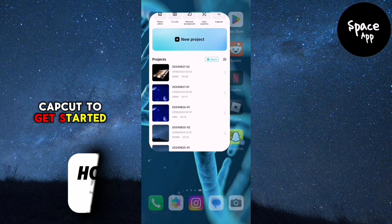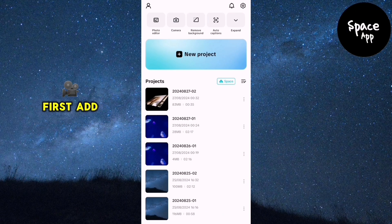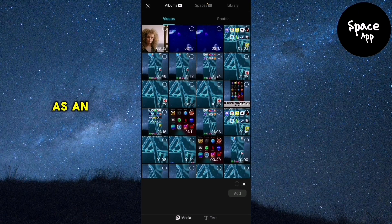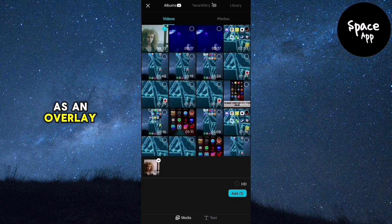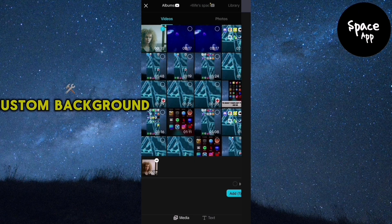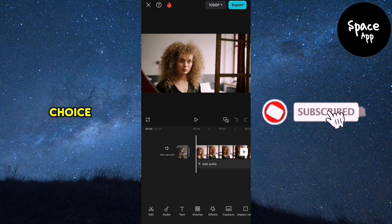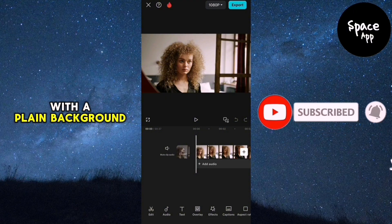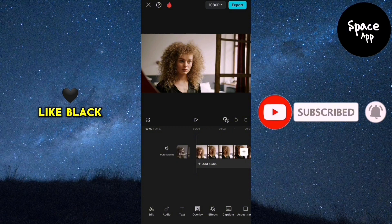To get started, first add the video you want to adjust as an overlay. You can use a custom background of your choice or keep it simple with a plain background like black.